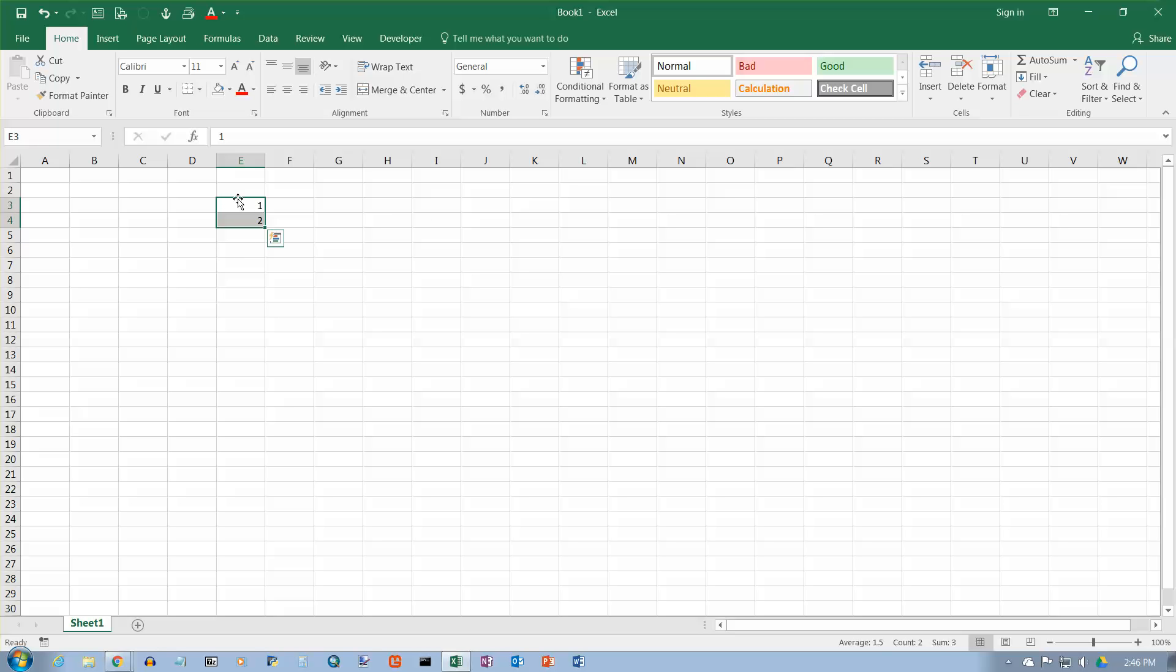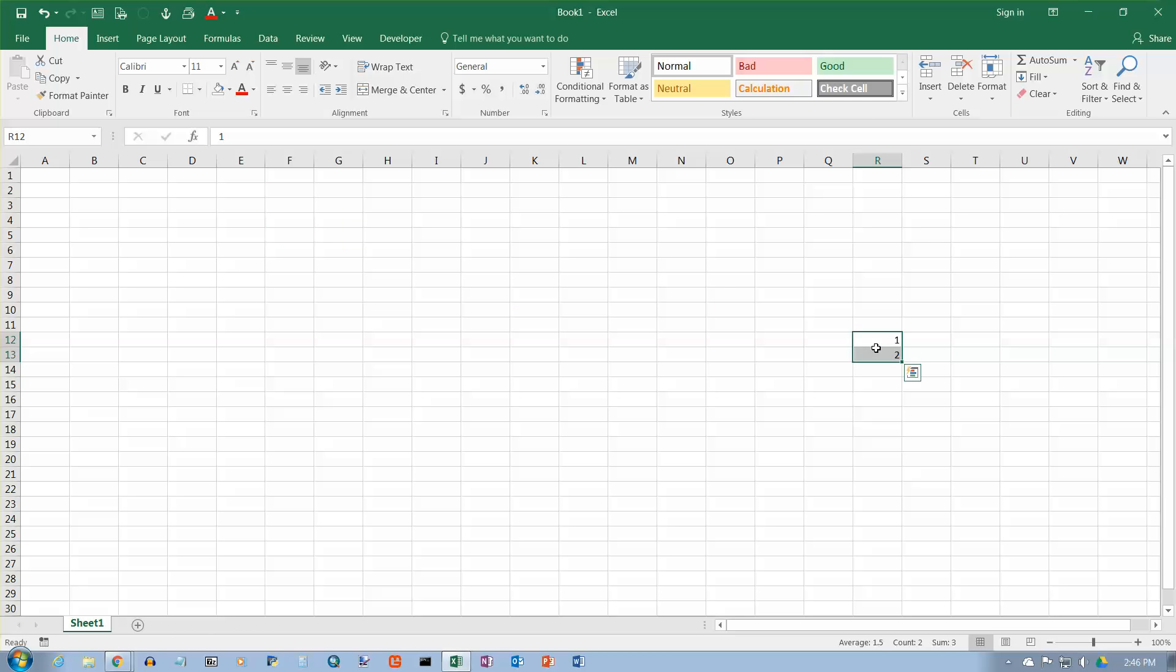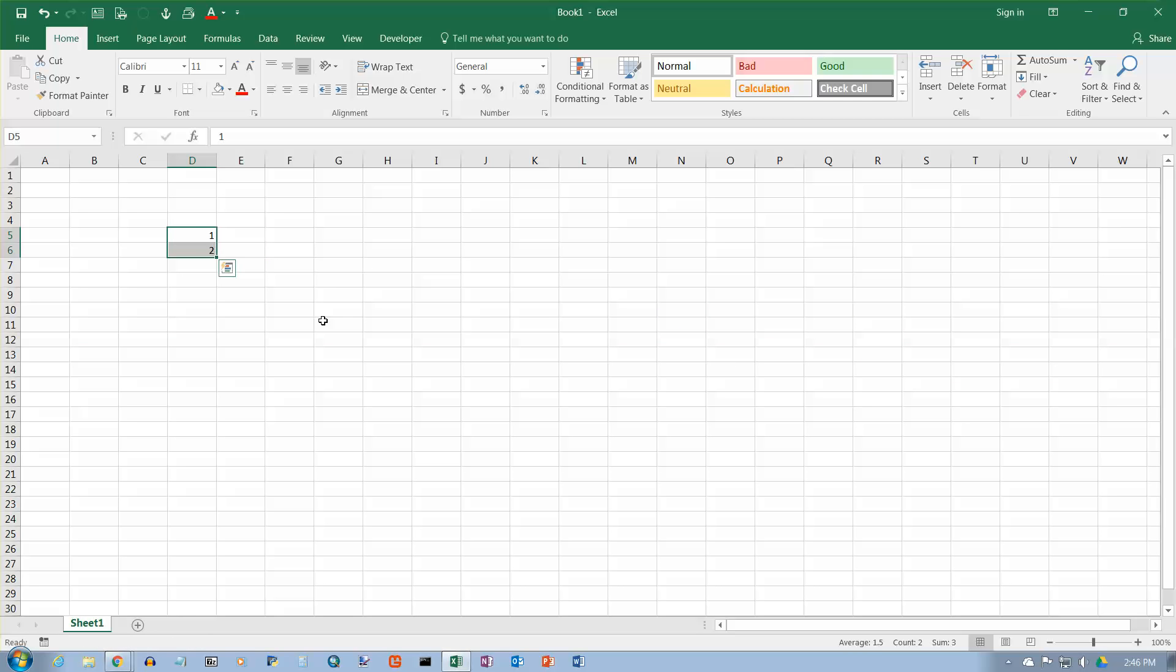When you move to the outside edge, you'll get a four-headed arrow. The four-headed arrow is pretty much a universal symbol that means you can drag and drop this wherever you want to. This is for moving. Click and drag and drop it, and you can drop it wherever you want to, and that's how you move stuff in Excel.